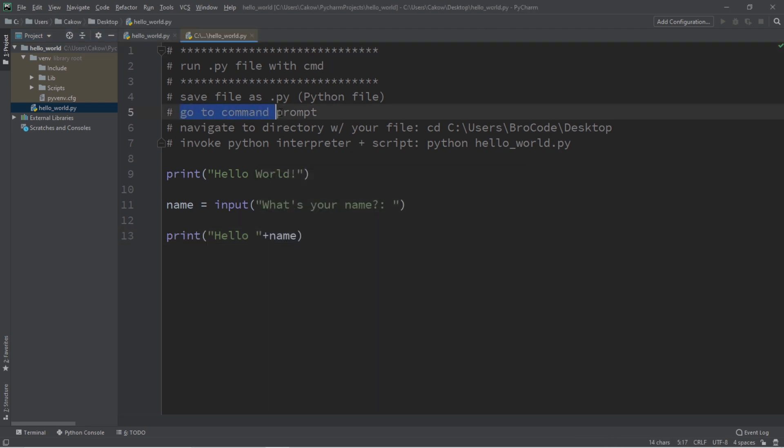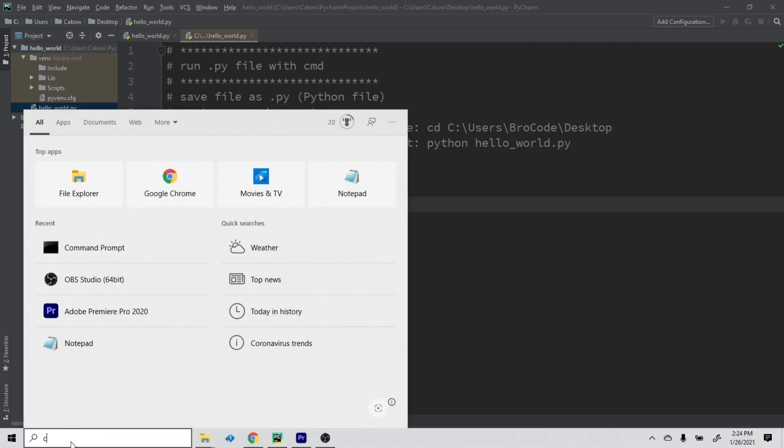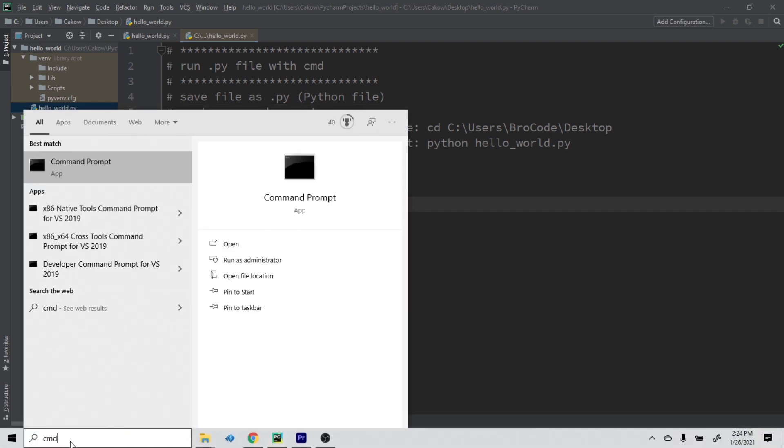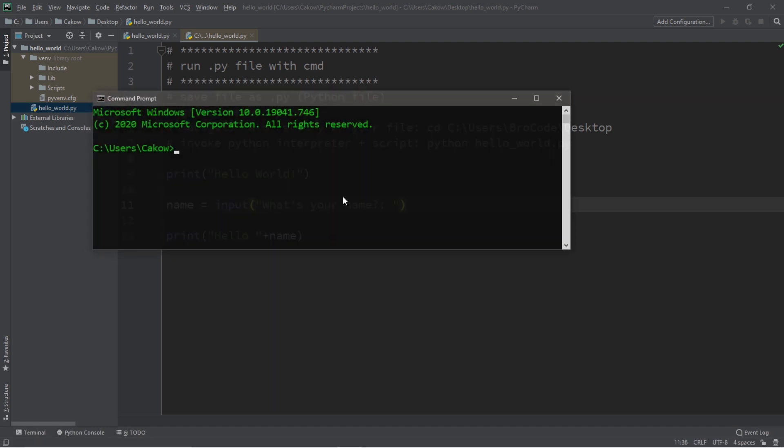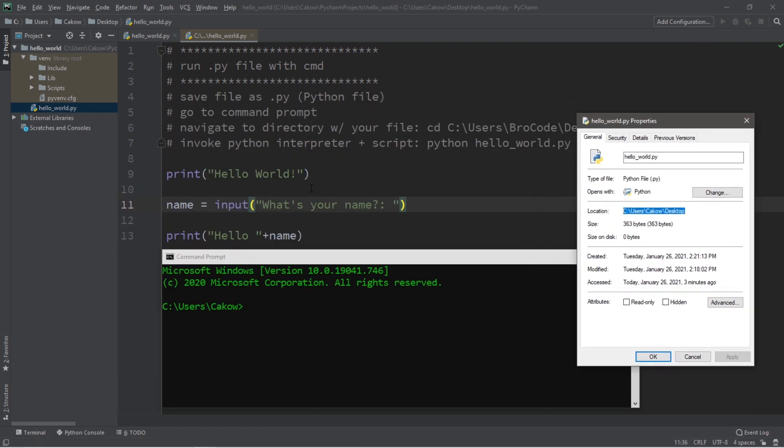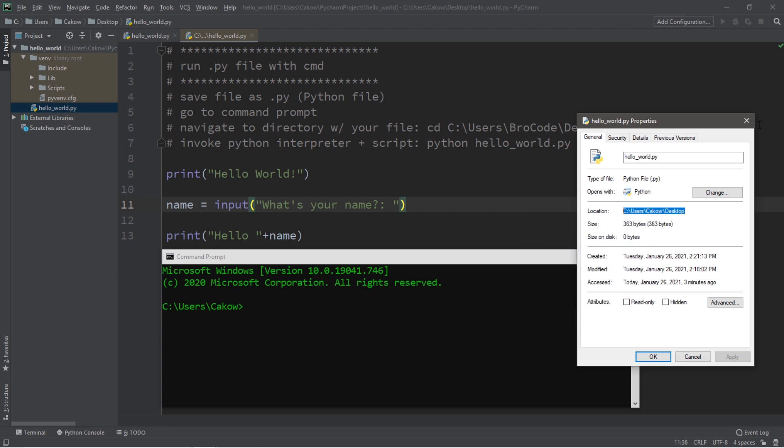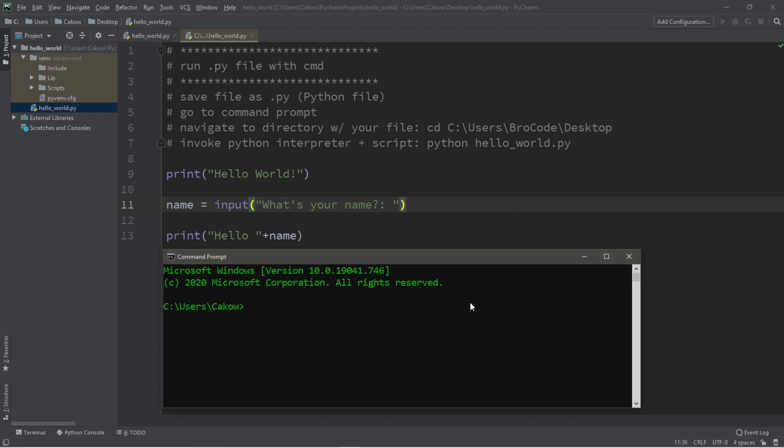Now our second step is to open Command Prompt. To open Command Prompt, just search for cmd. If you're using Mac, I believe it's terminal. Step number three is that we need to navigate to the directory that contains our Python file. I saved this Python file to my desktop. So if you right click on your file and go to location, you can just copy this address. Now within Command Prompt, type cd to change directory space, and then paste that directory that contains your Python file. Hit enter.